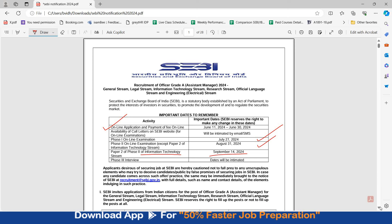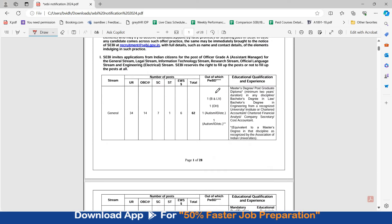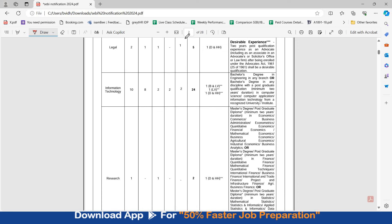The applications are for all the streams. For general there are 62 vacancies. The vacancies are same. For legal there are 5 vacancies, for information technology 24, for research 2 vacancies.